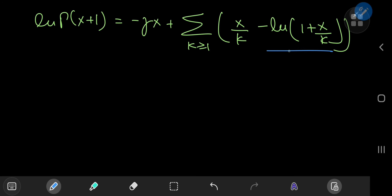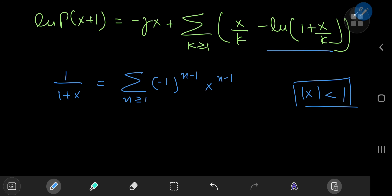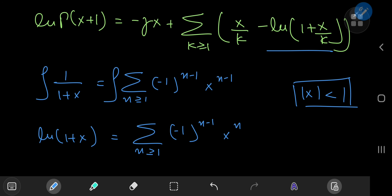The logarithm term can be expressed as an infinite series. Recall that 1/(1+x) equals the sum over positive integers n of (−1)^(n−1) · x^(n−1), provided |x| < 1. Integrating gives log(1+x) = Σ_n (−1)^(n−1) · x^n / n. Replacing x by x/k introduces a k^n factor in the denominator.